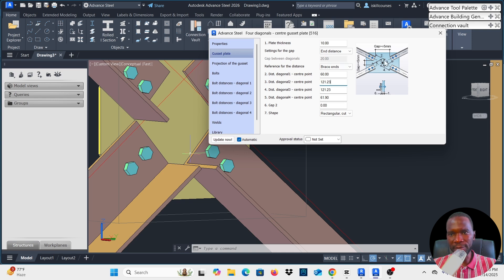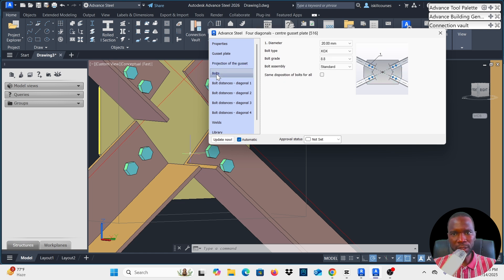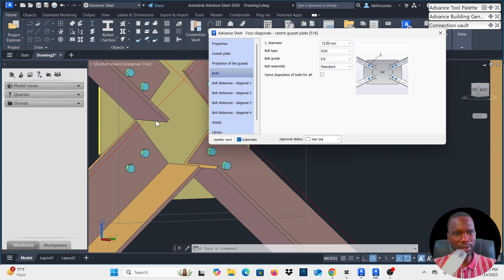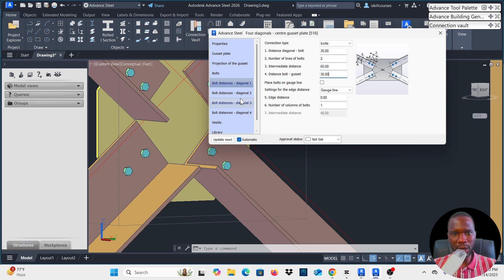You can check changes from the numbers in the view. Now I want to focus on bolts. You can change the bolt diameter — I used 12. You can change the bolt grade from there. For bolt distances you can also play with this; the intermediate distance I think was 65, and I can use the same value from here. This has to be changed for all four diagonals.